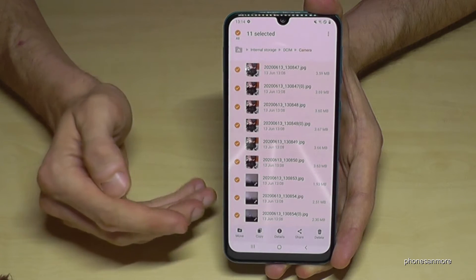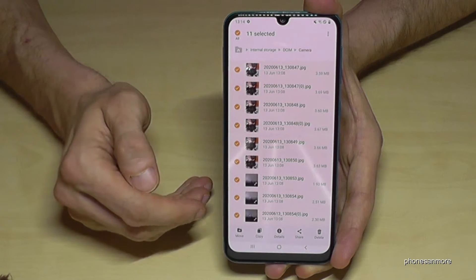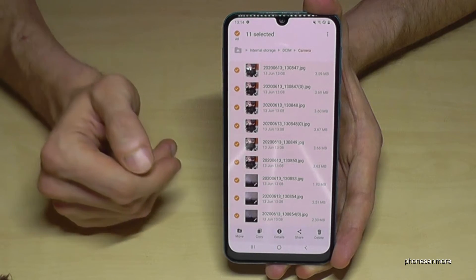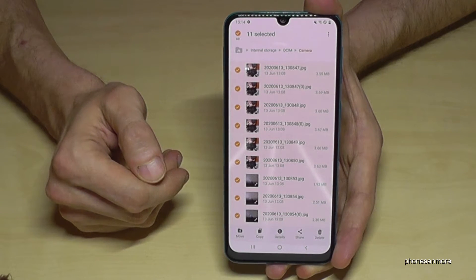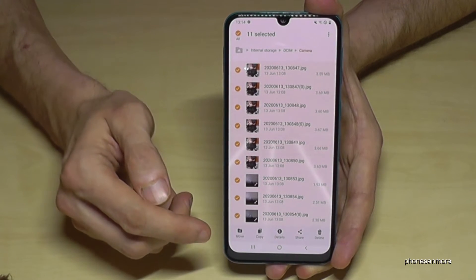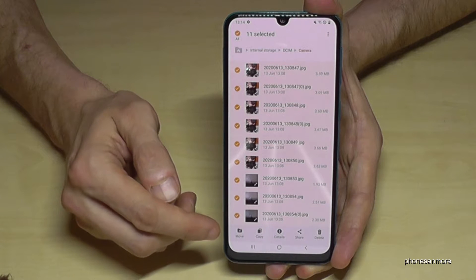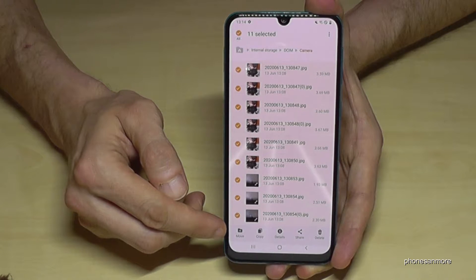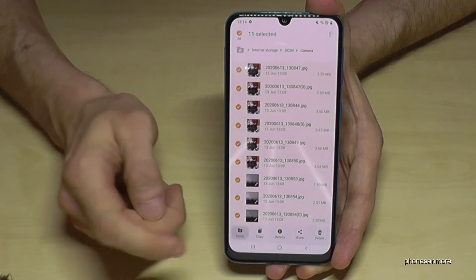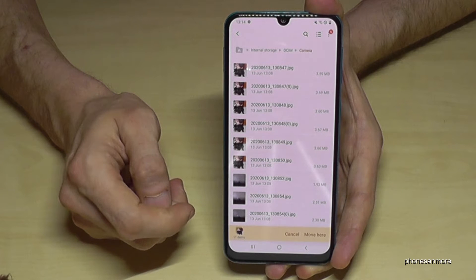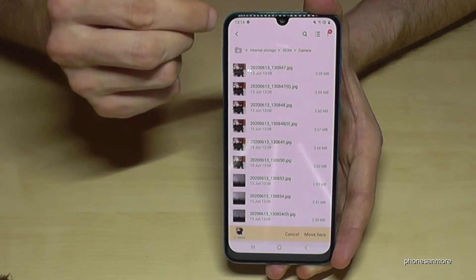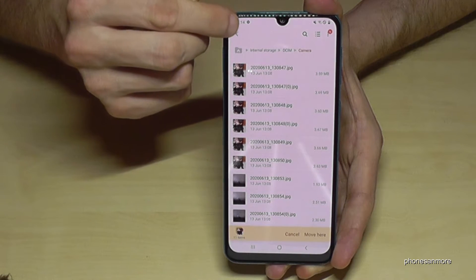Now you are able to move these files — which I would recommend — or you can copy them for safety. We want to move them because we want to free up memory on the internal storage. Now we go back one step.